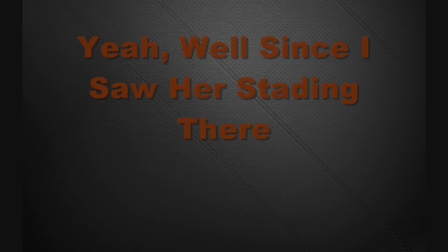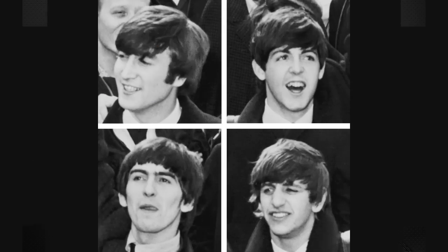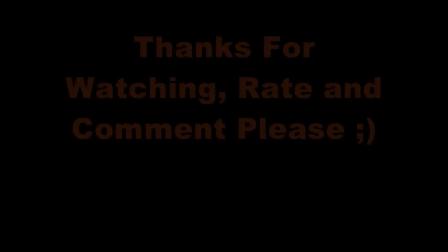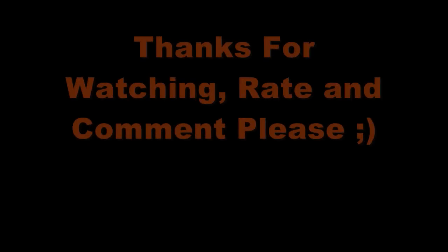Yeah, well, since I saw her stand there. Yeah, well, I cannot live with her.